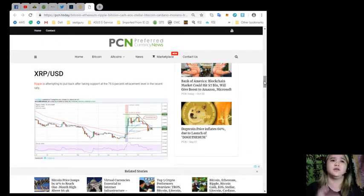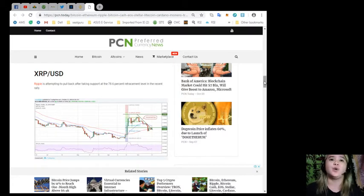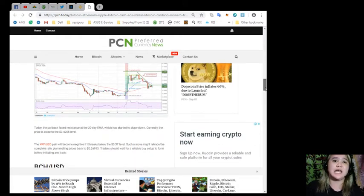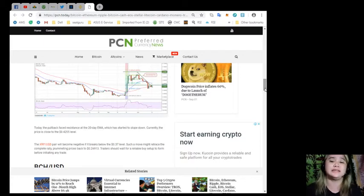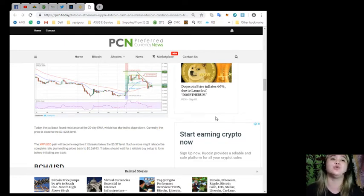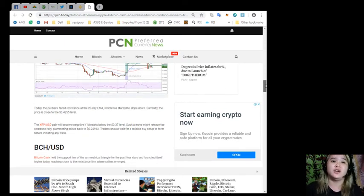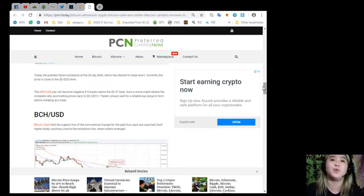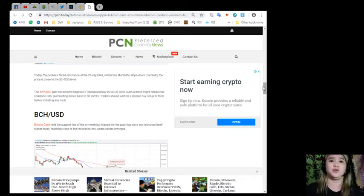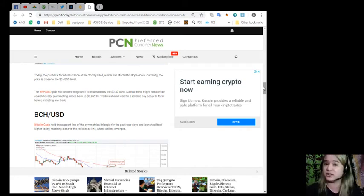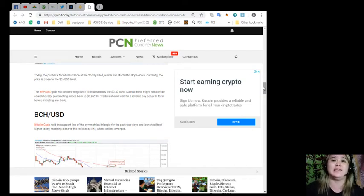XRP and USD: Ripple is attempting to pull back after taking support at the 78.6% retracement level in the recent rally. Today, the pullback faced resistance at the 20-day EMA which has started to slope down. Currently, the price is close to the $0.4255 level. The XRP and USD pair will become negative if it breaks below the $0.37 level. Such a move might retrace the complete rally, plummeting prices back to $0.26913. Traders should wait for a reliable buy setup to form before initiating any trade.